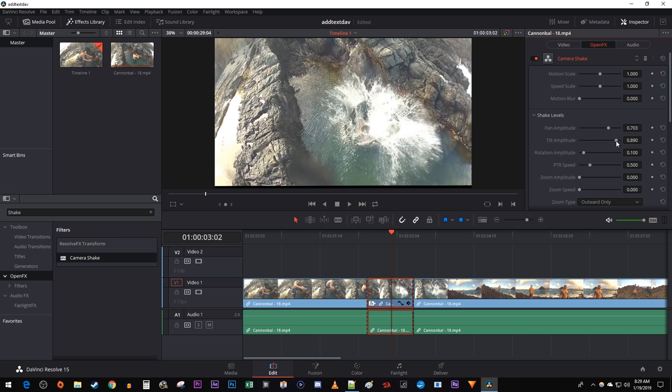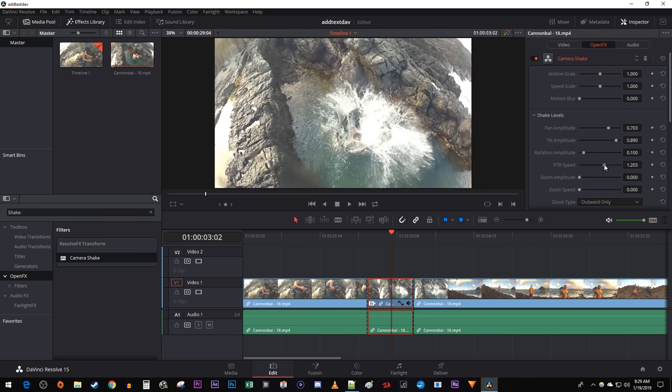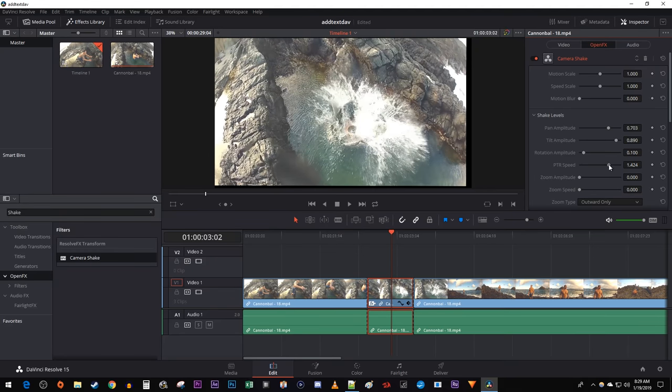To get a nice looking shake, I recommend keeping the tilt amplitude just a little bit bigger than the pan. The PTR speed will reflect how fast your shakes are, so turn that up too if you'd like.